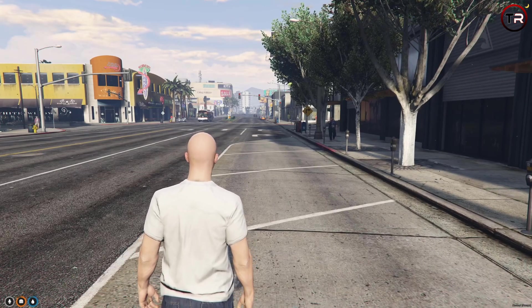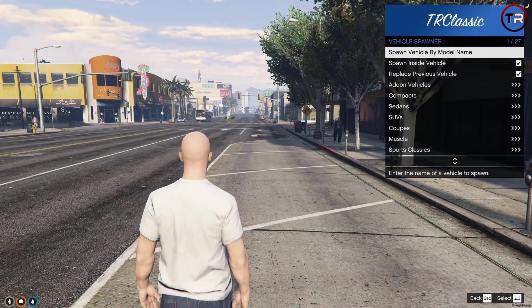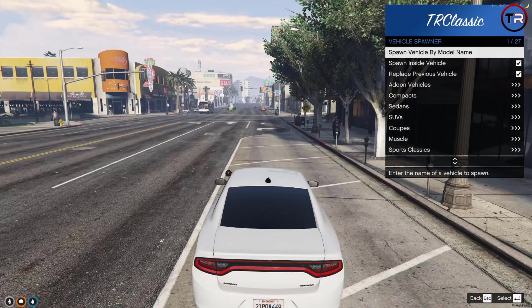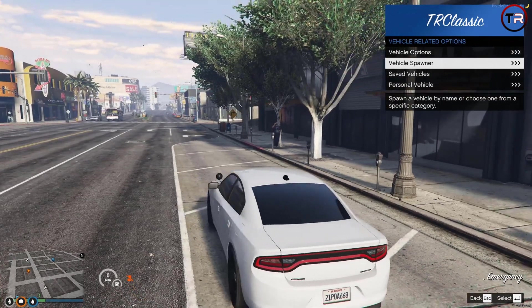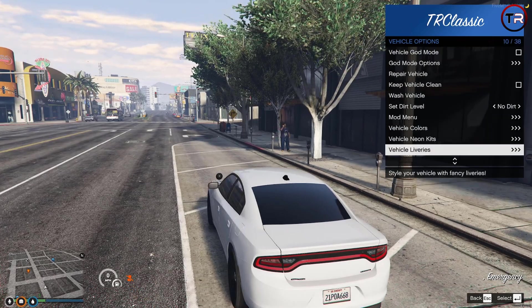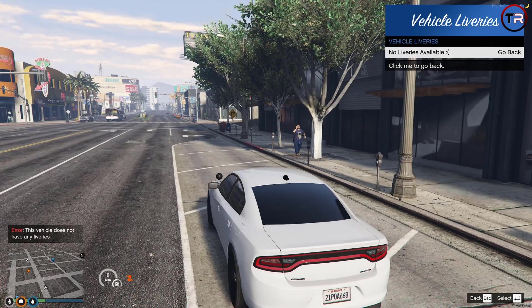All right, now that we're in game, we're going to spawn in our vehicle. If we go to Vehicle Options and then Vehicle Liveries, there will be nothing here. That is because we have no YTD livery.